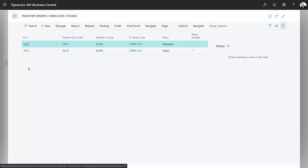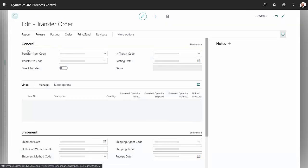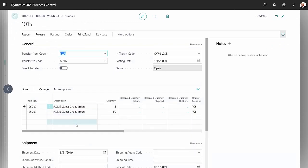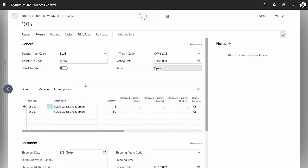Let's take a look at the transfer orders. Here's the one that we just created. You can see it's for this item here. It's going to transfer the quantities from the blue location to the main location.